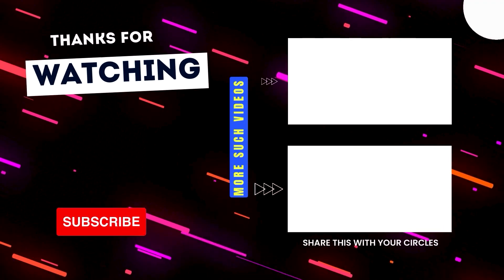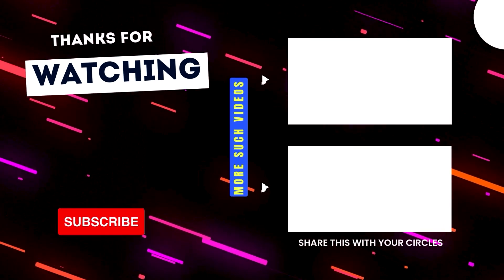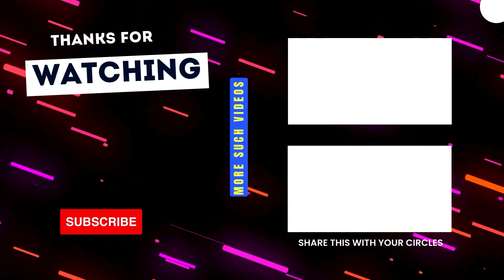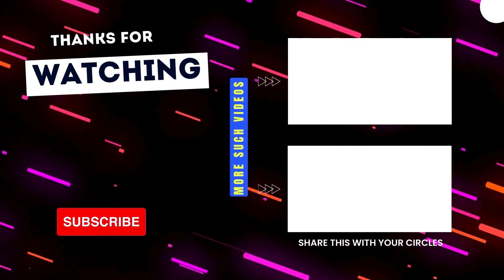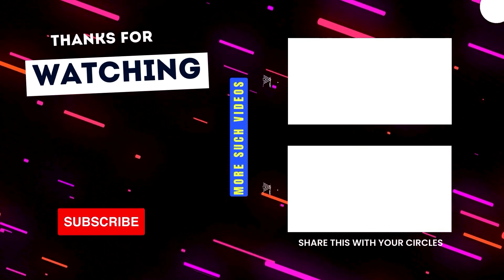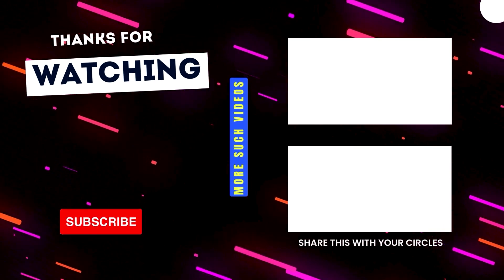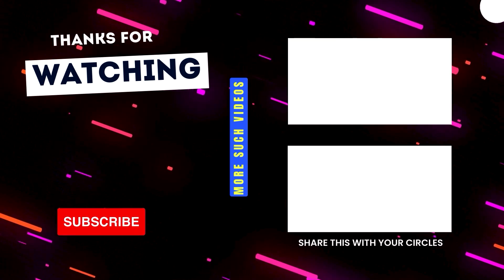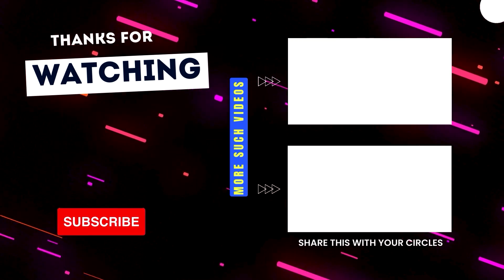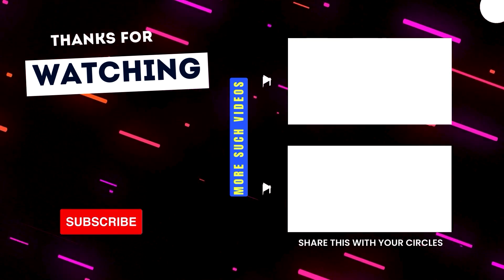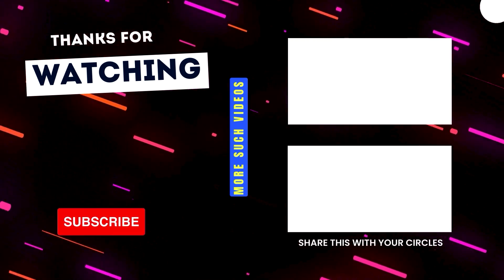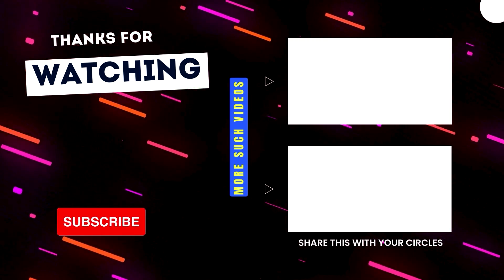That'll be all for today. I hope you try these apps, and do let me know if you use any other apps to customize your computer. Thank you so much for watching, and I'll see you in a new video. Bye!